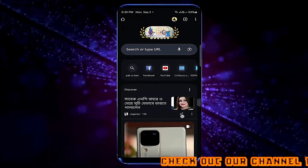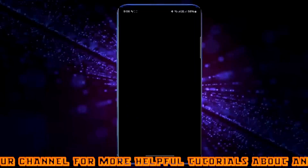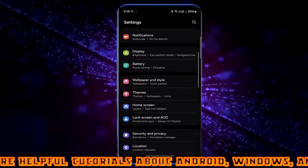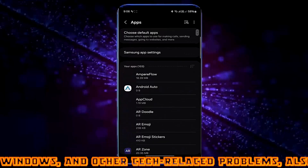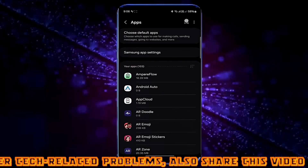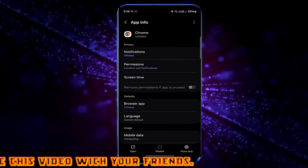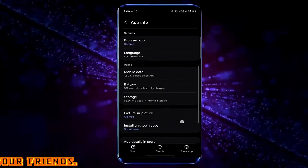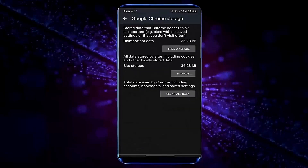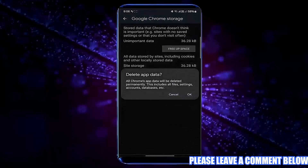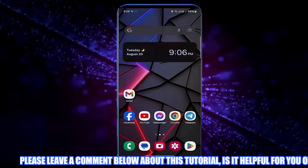If your problem still persists then proceed to the next method. Go to Settings. Tap on Apps or Apps and Notifications. Search for the browser — for example, I am searching Chrome. Open it. Tap Storage. Tap Clear Cache. Tap Clear Data. Tap on Clear All Data. Tap OK.